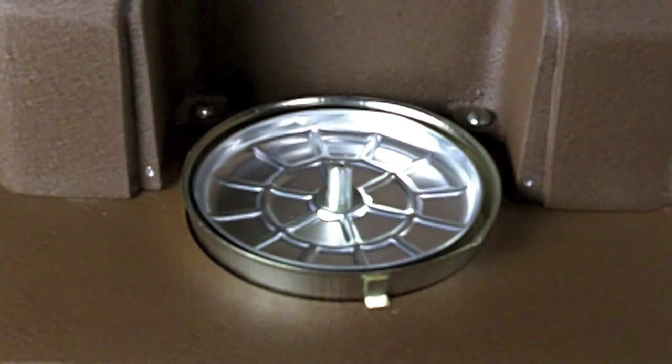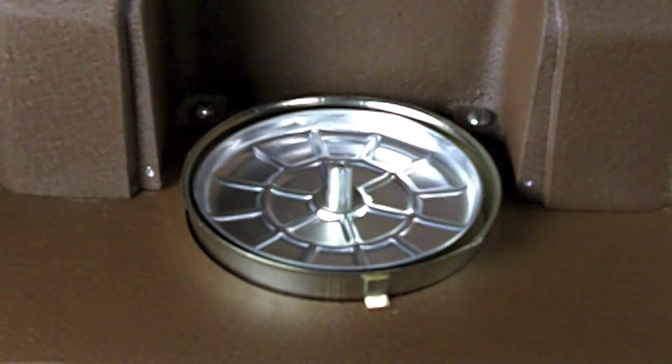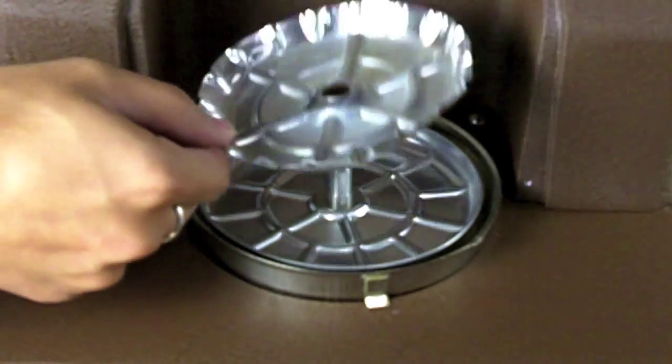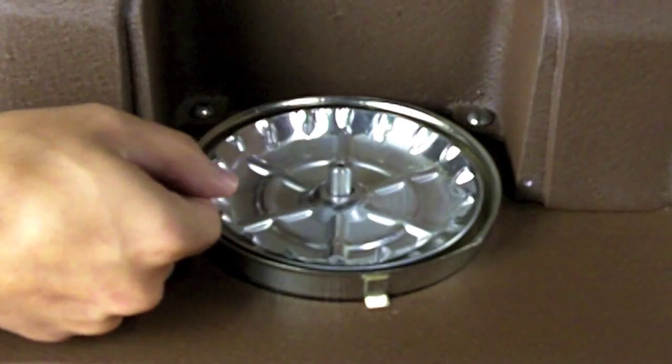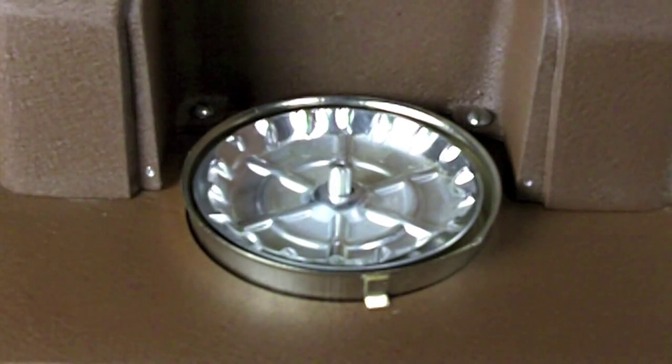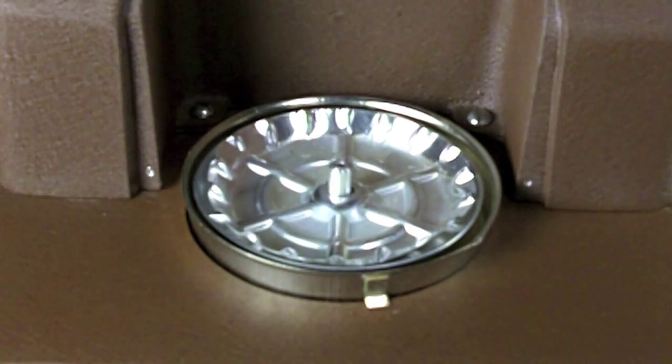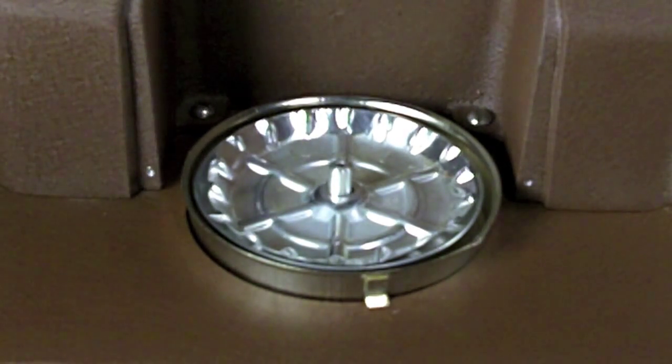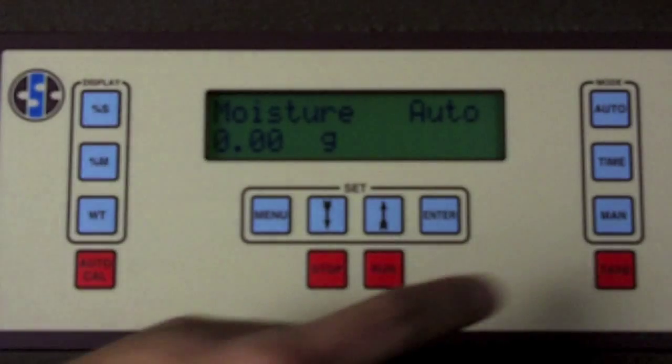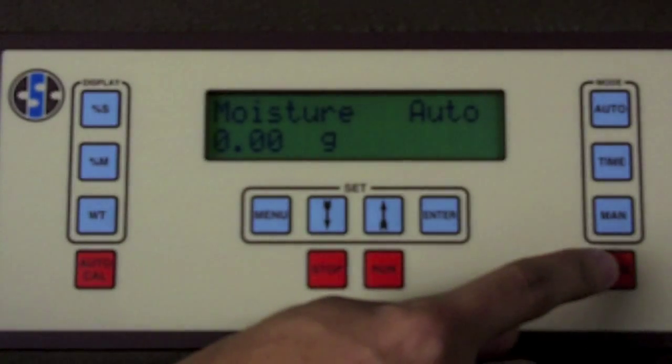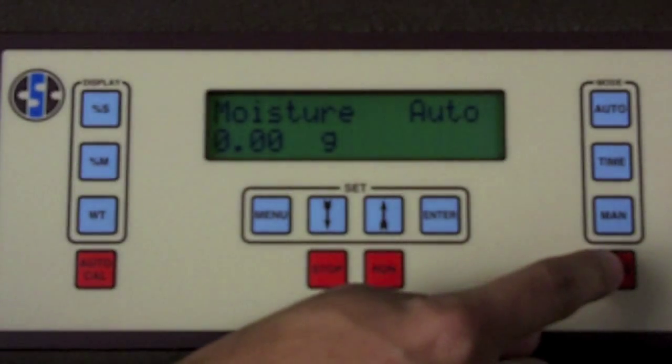The first step in running a sample is to open the cover, place an empty sample pan on the weighing pan, and tare the pans by pressing the tare button.